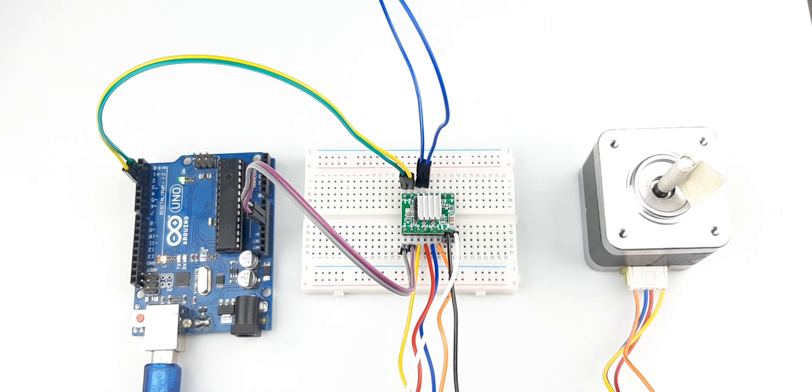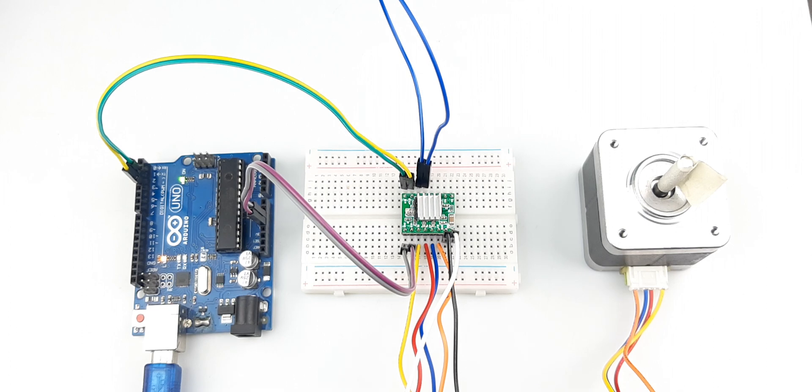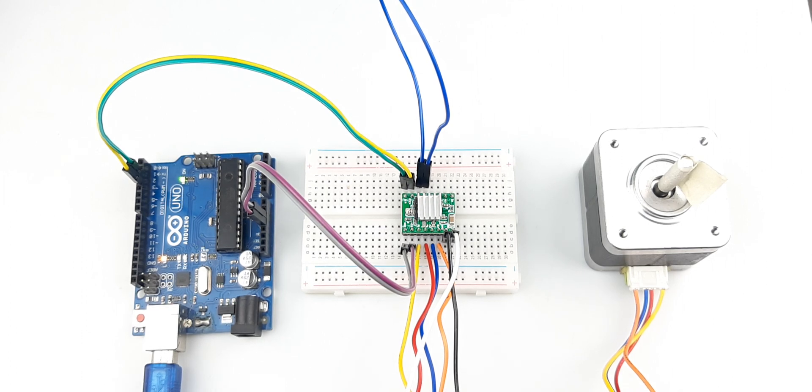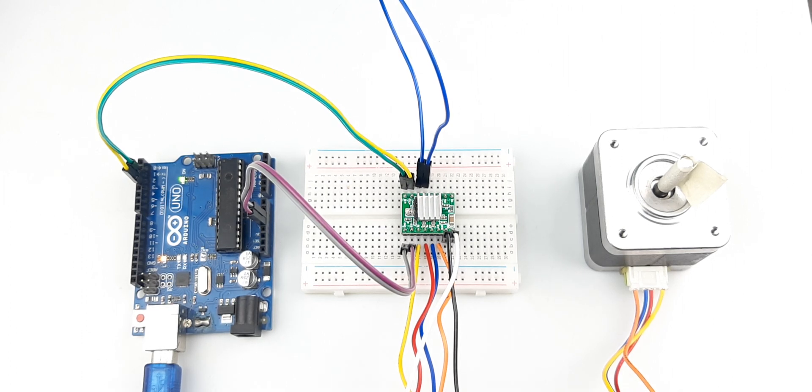As you can see we have a simple setup here to show you how the circuit works and how we made all this possible.